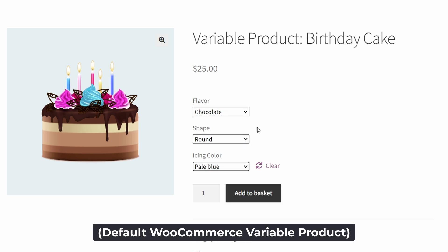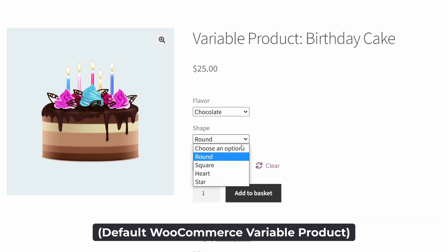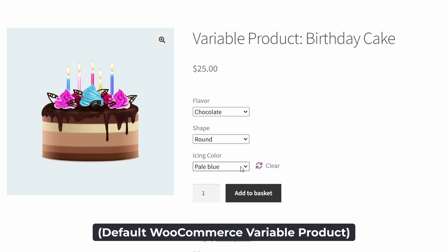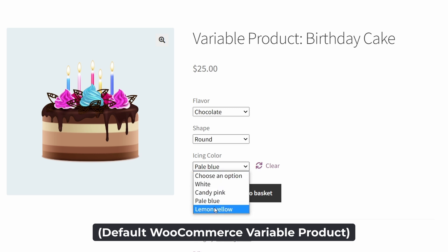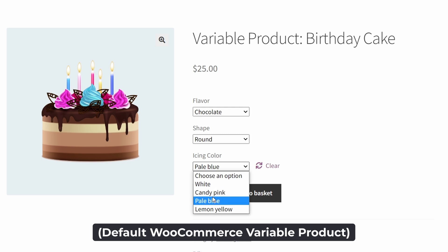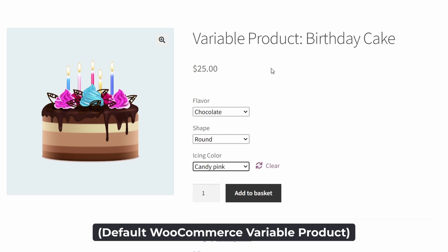You can see that for things like the icing color and the shape, it'd be great if we had some visual guides to know what we're looking at when it comes to these different variations. So it'd be great to have a picture of each of the different shapes for the cake, as well as an idea of exactly what color the icing will be, rather than just a simple plain text description. So all in all, you can see this is a functioning variable product, but it's pretty unprofessional and very basic in nature.